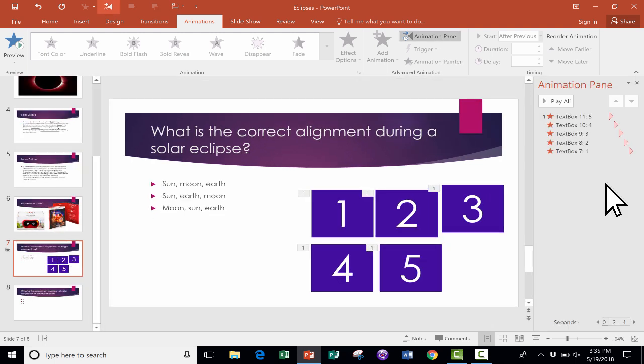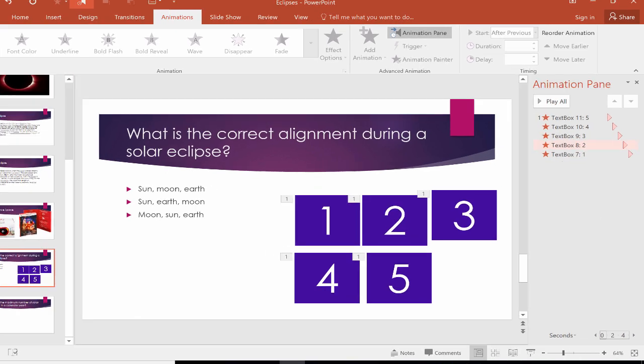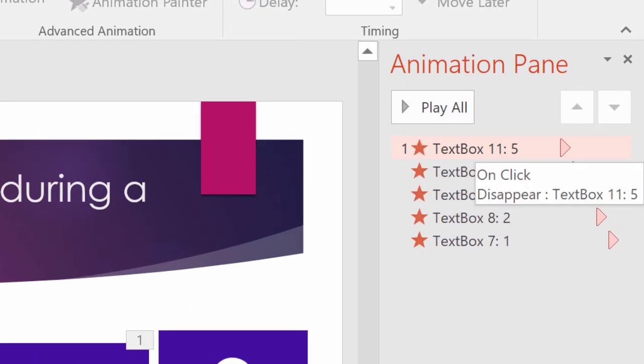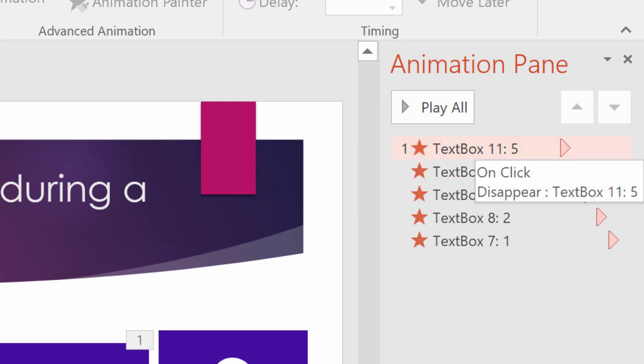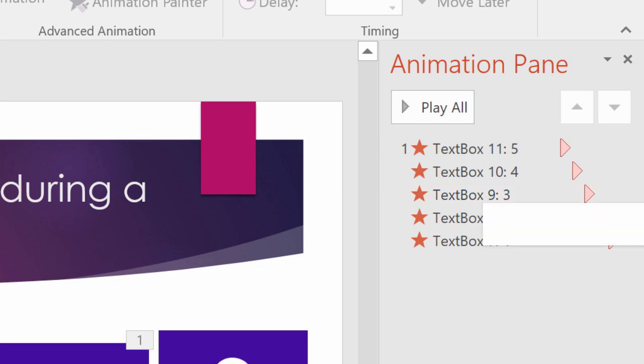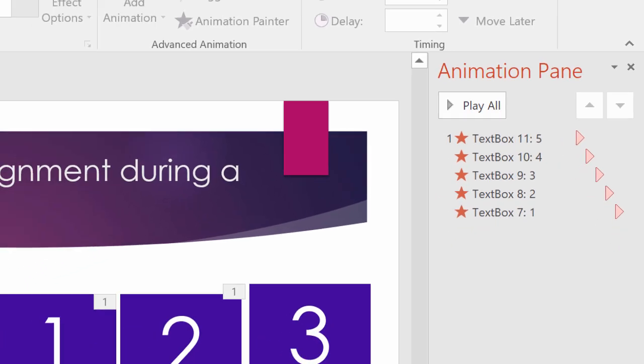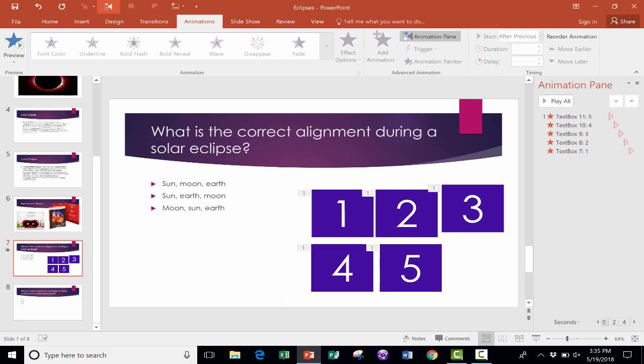When you do that, you get this pane that appears on the right. And just at a glance, I can see that this is probably going to work. So text box number five is going to be animated first, and the animation is Disappear. So that'll disappear. And then four, and then three, and then two, and then one. So let's test this out for real and see if it works.